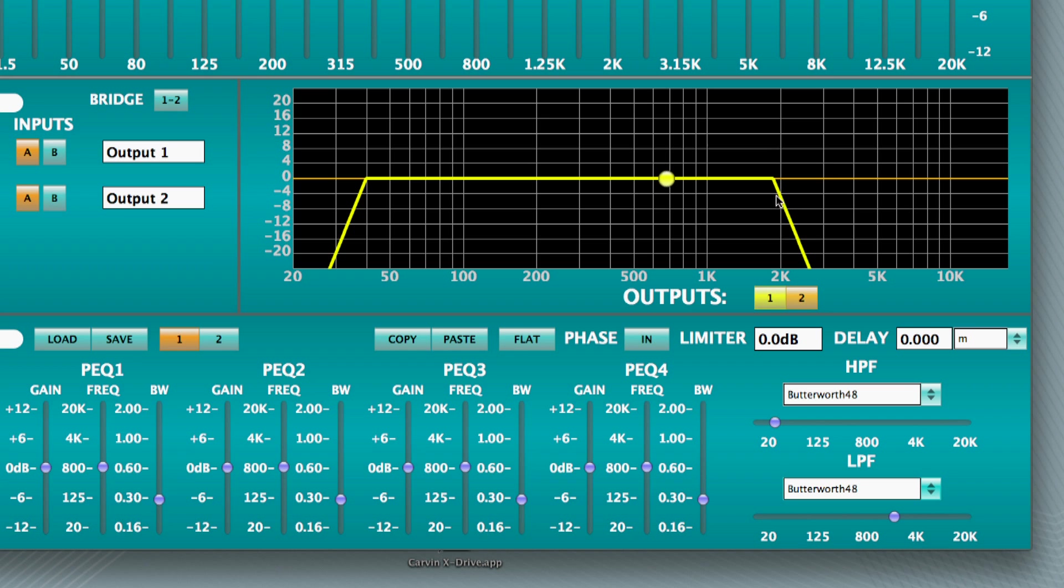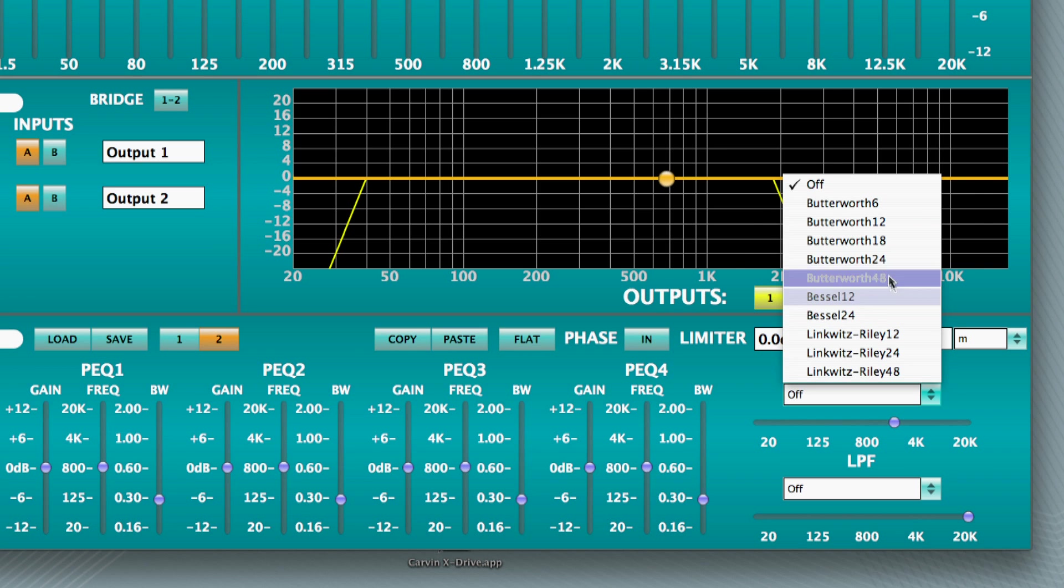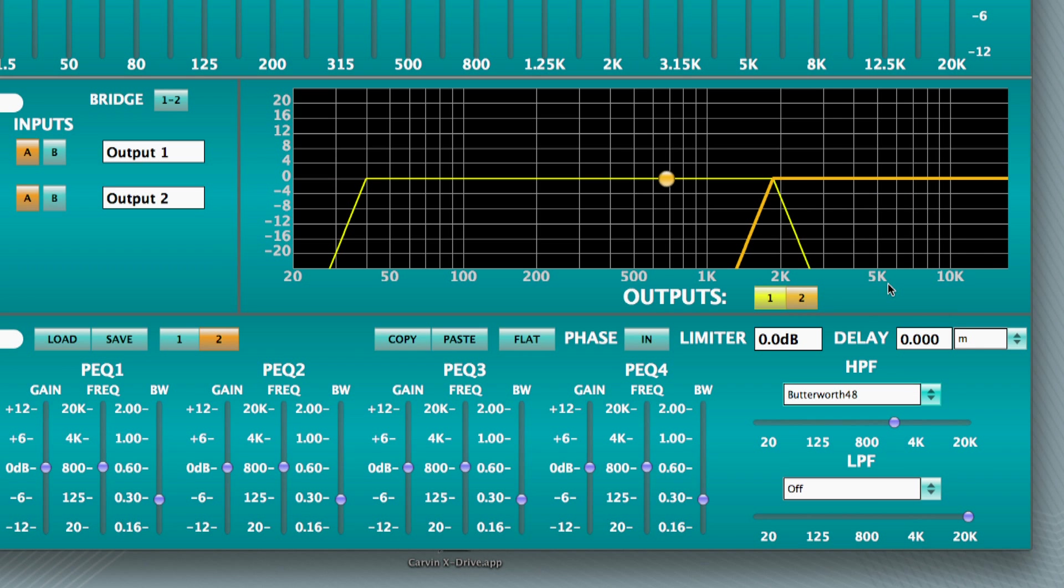Now select channel 2. Set the high-pass filter to 1.8 kHz. Since the loudspeaker is capable of a response out to 20 kHz, you are not required to set a low-pass filter.